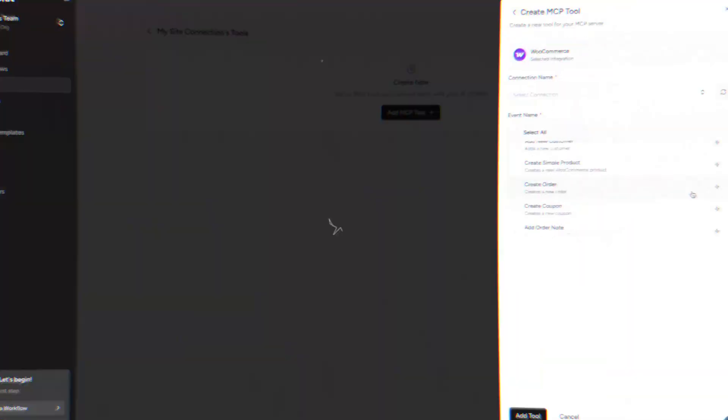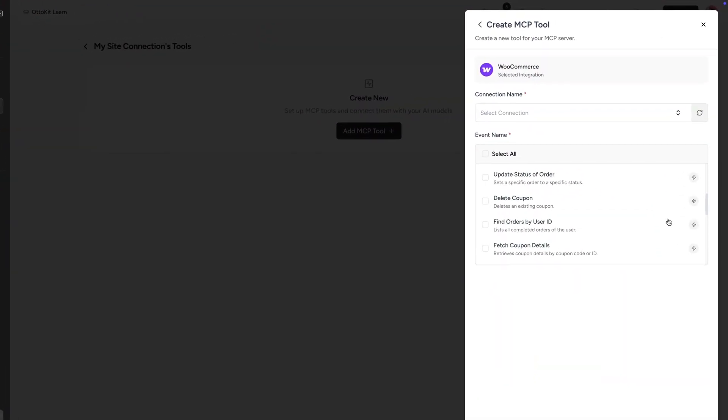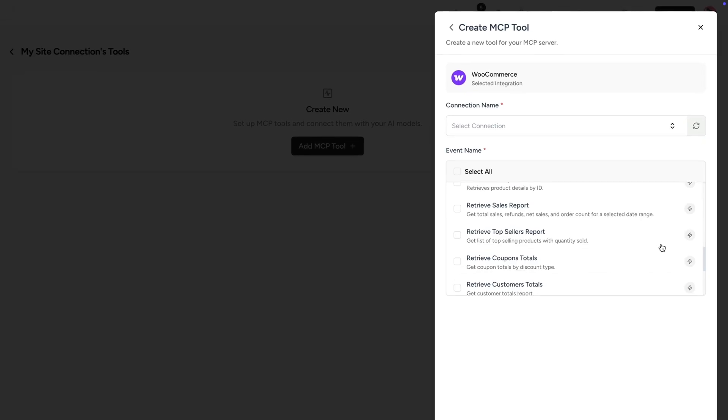And then when it comes to something like WooCommerce, we could do so much more by optimizing products, updating product details, adding products. The list goes on.